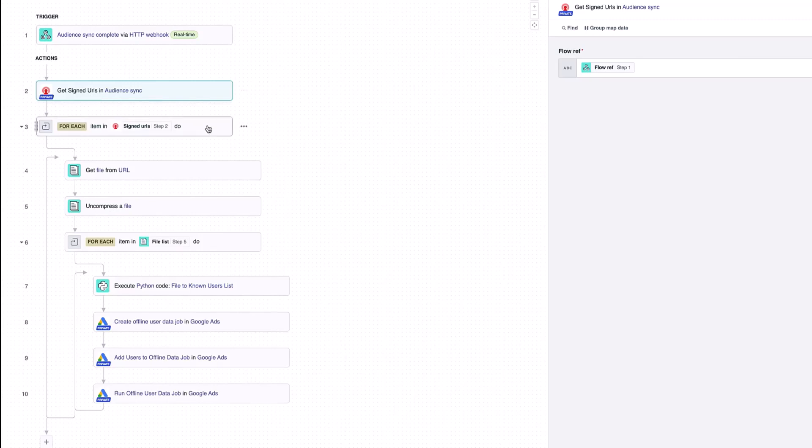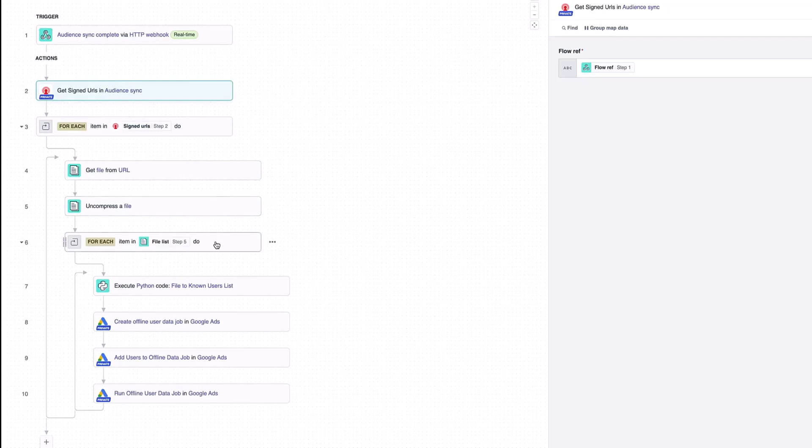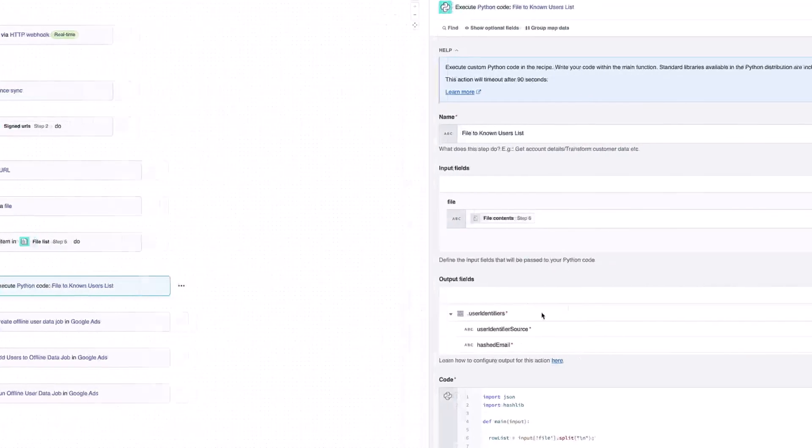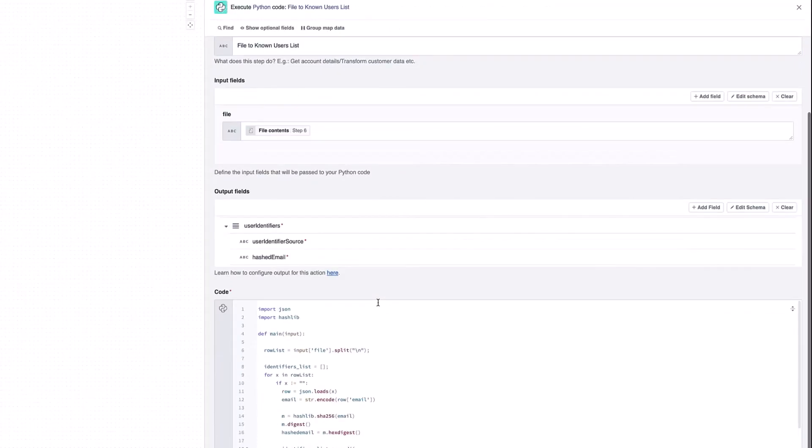For each of those URLs, if multiple are returned, we're then going to get the file from the URL and uncompress the file. If there's multiple files in this list, we're then going to run through this sequence. Once the file has been uncompressed, we're going to take out the data and hash it as well.